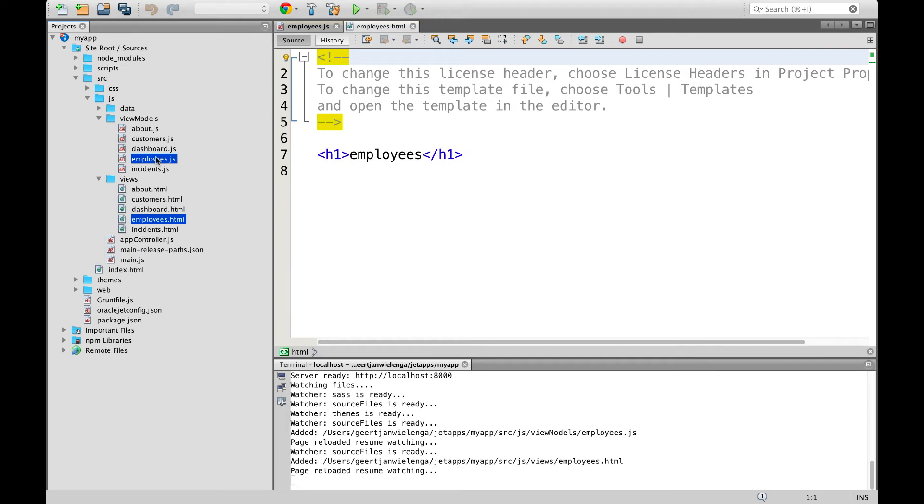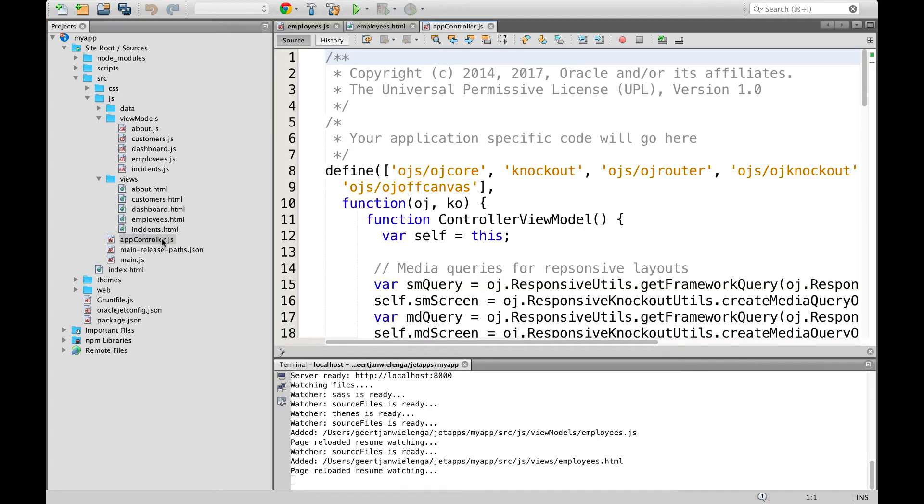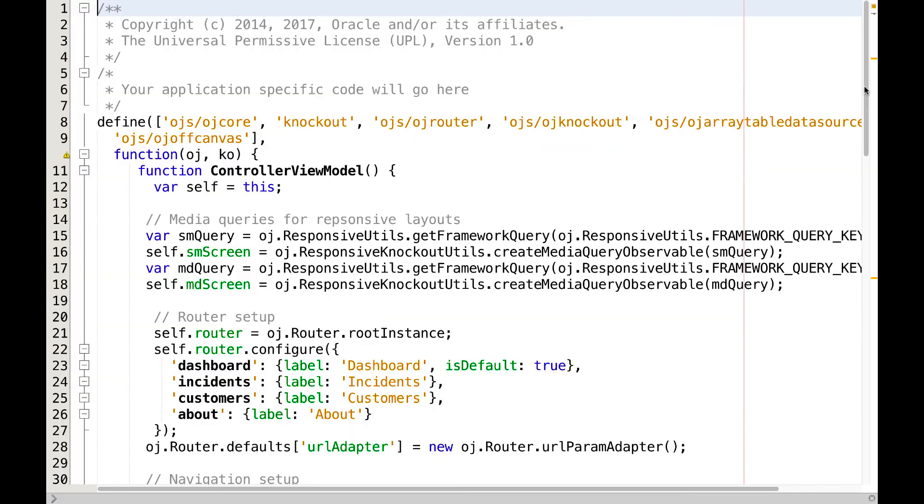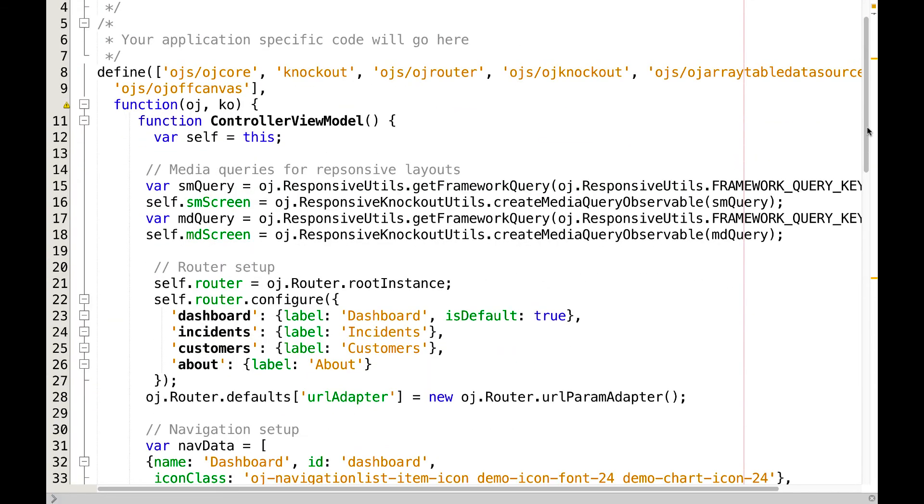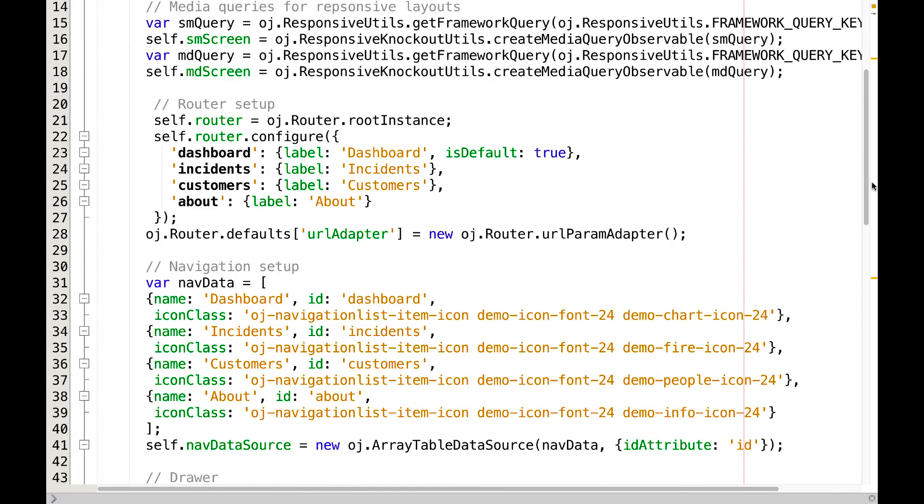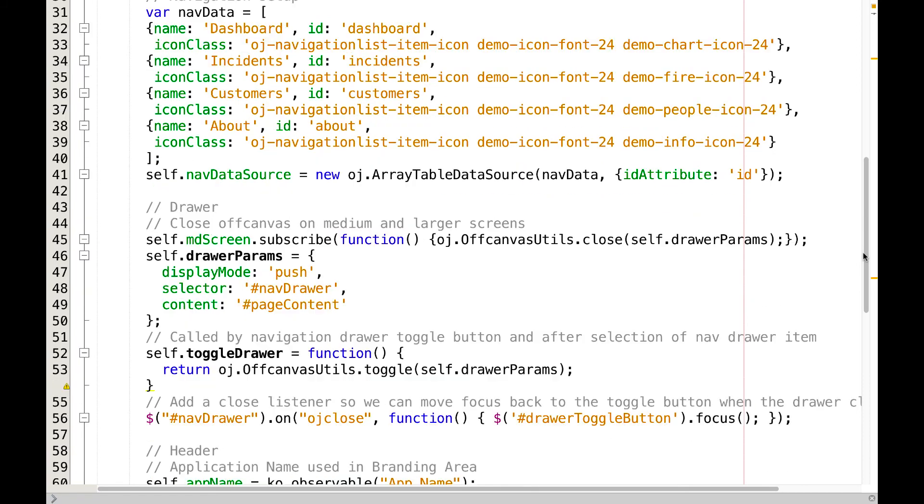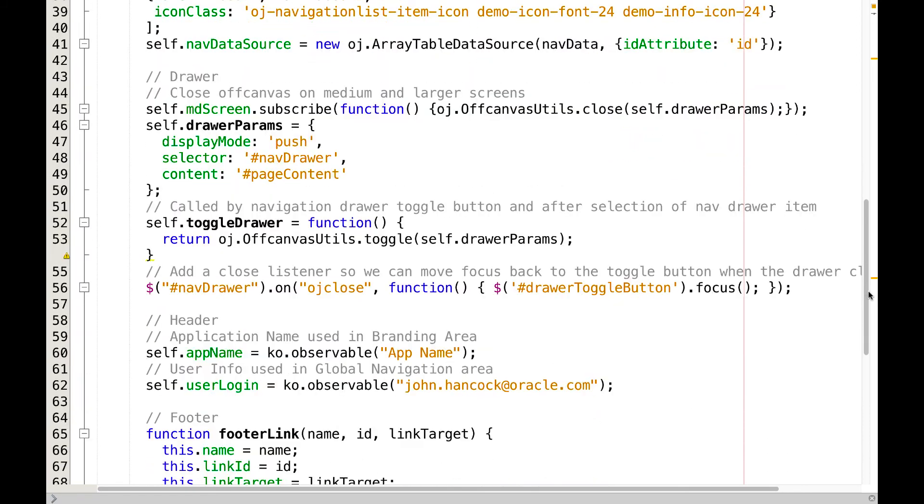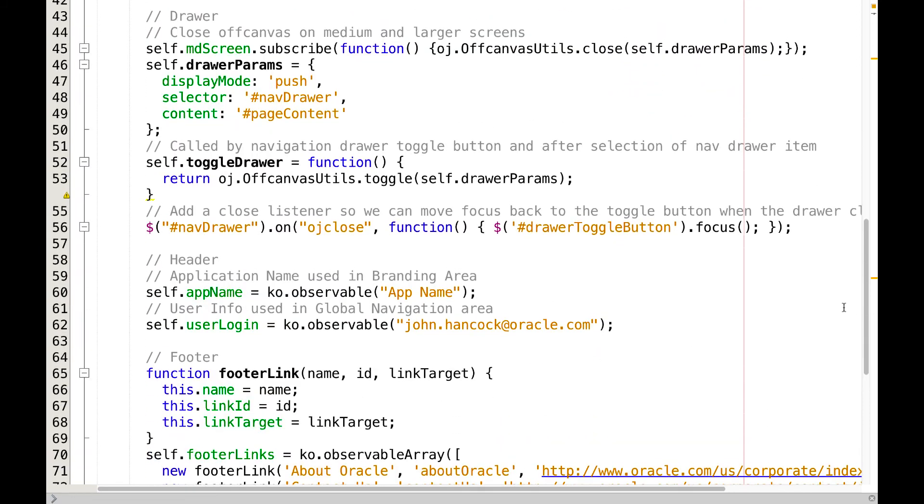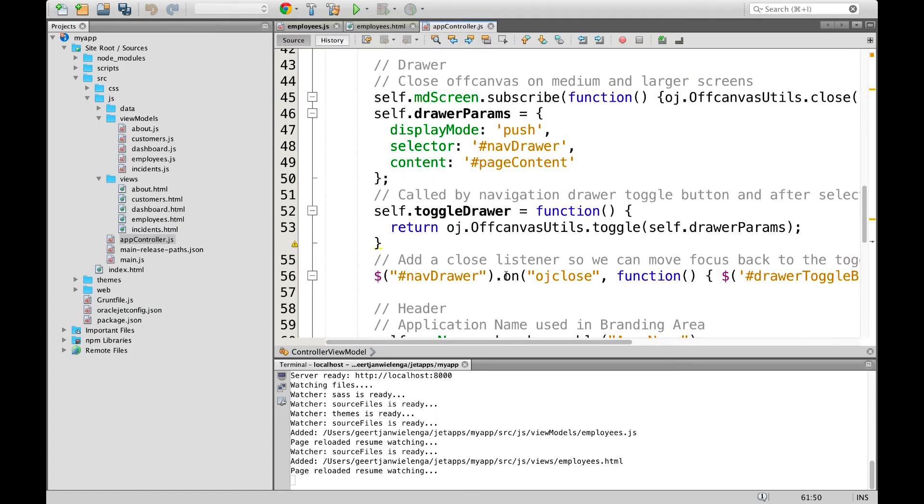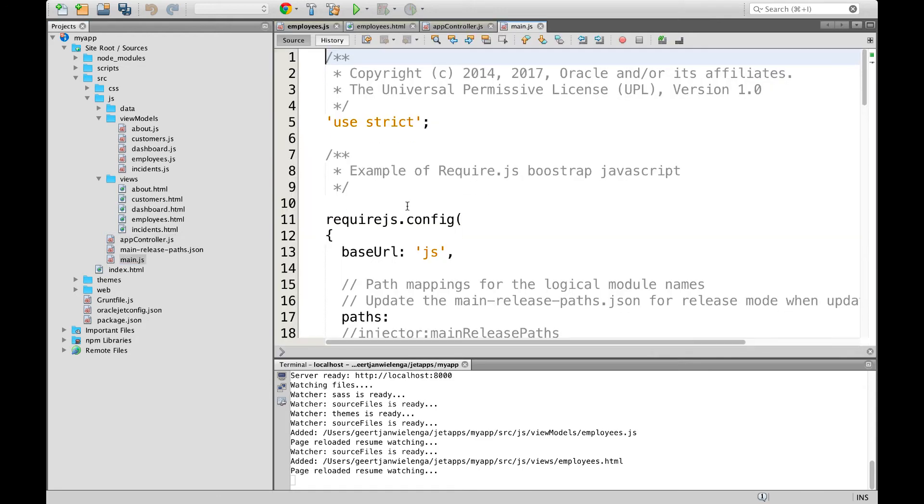Now that we have our employees module, how do we hook it into our application? A file that we have not looked at yet is the app controller.js file. This is a file that by default provides the global settings for usage throughout our application.